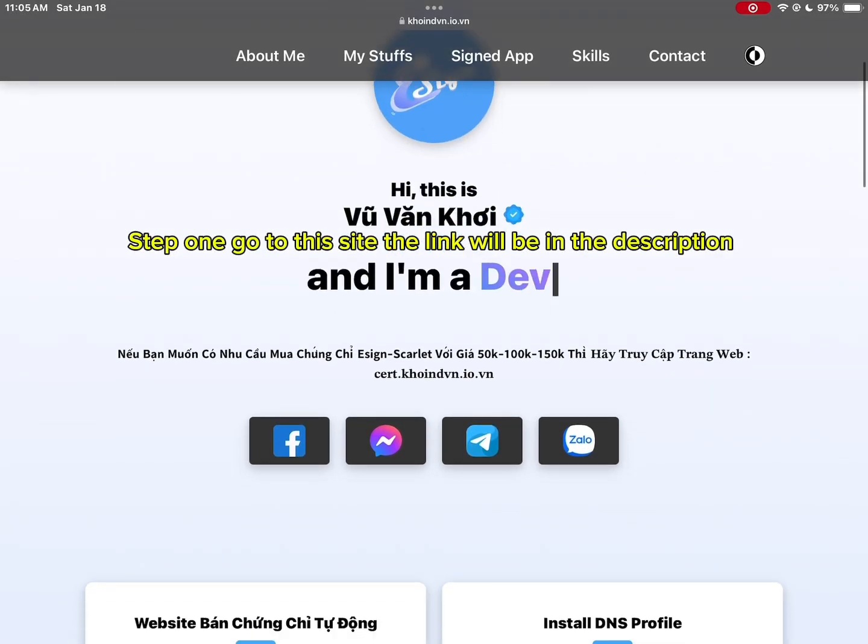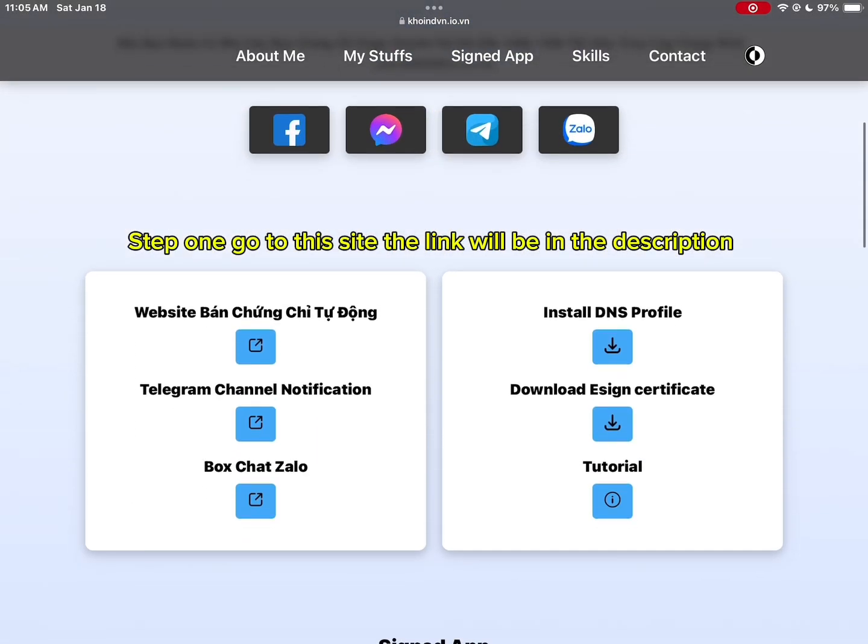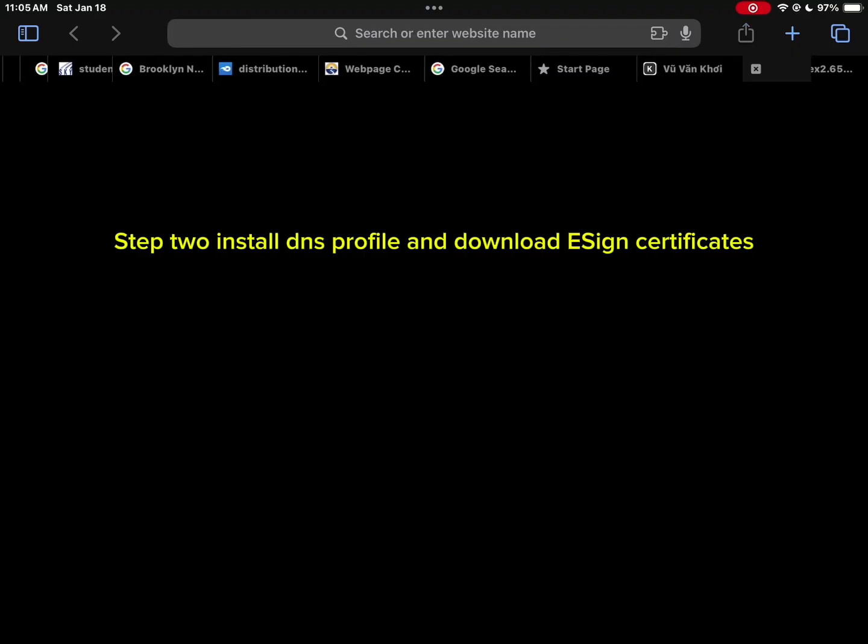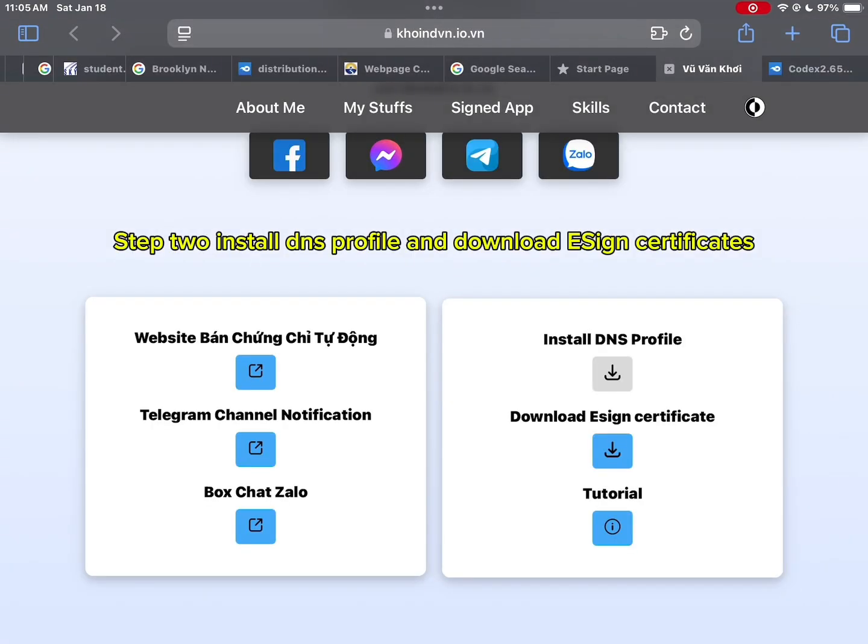Step one, go to the site. The link will be in the description. Step two, install DNS profile and download eSign certificates.